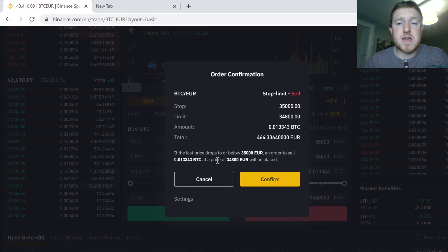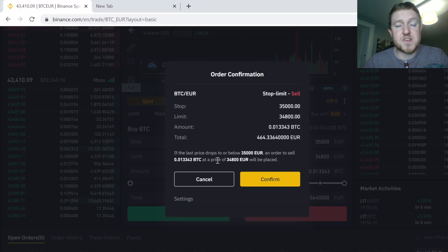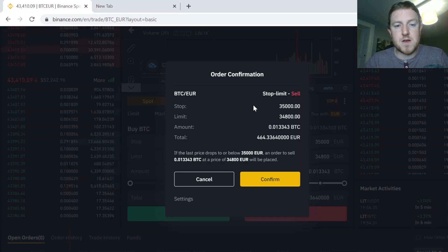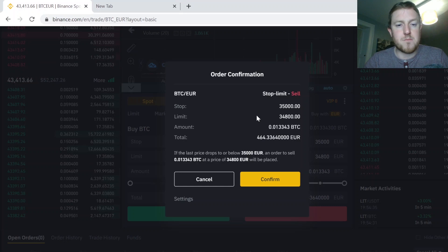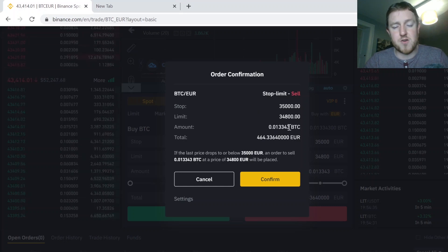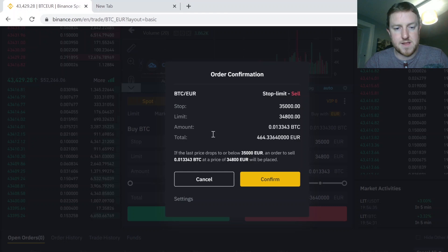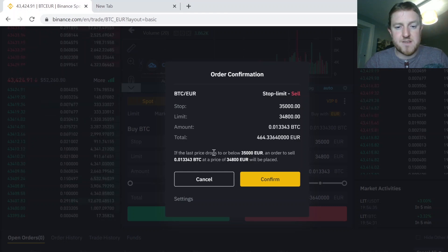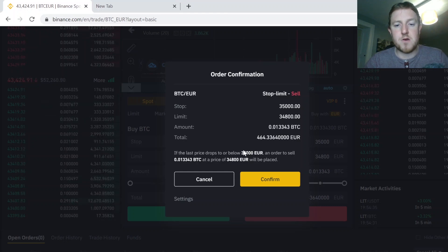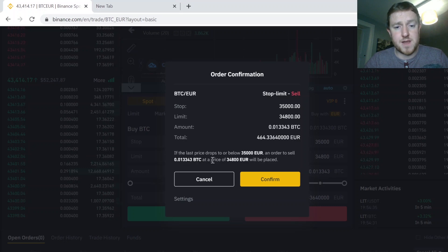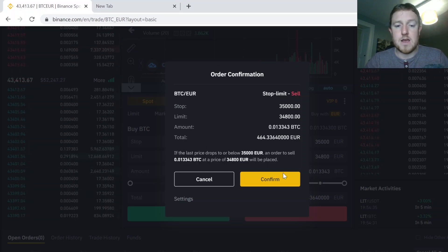So then you will get this order confirmation that gives you a little summary. So I set my stop price to €35,000, my limit price to €34,800, and that's only a very small amount of Bitcoin on Binance. So if the last price drops to €35,000, an order to sell my Bitcoin at the price of €34,800 will be placed.